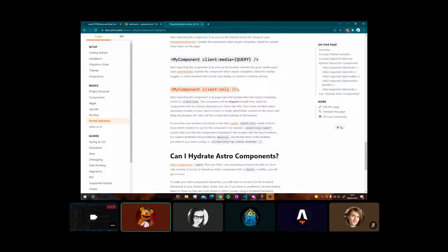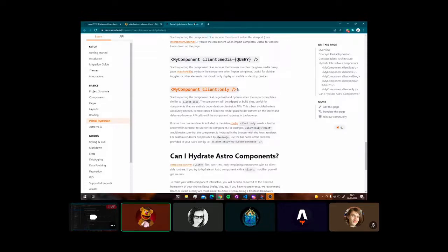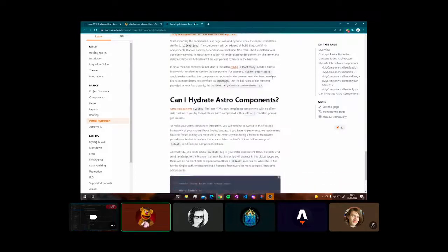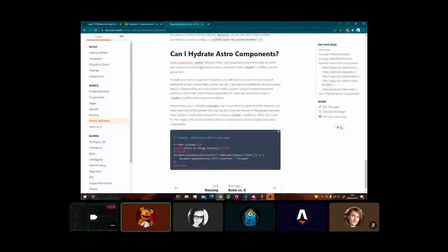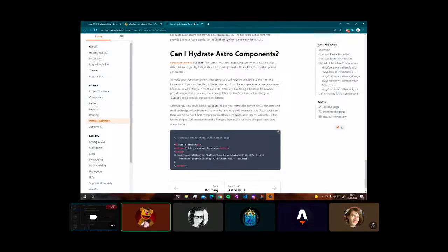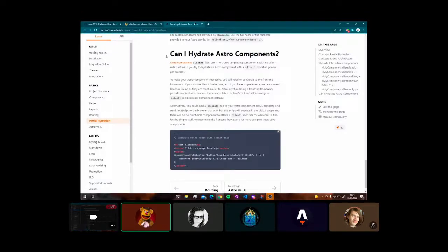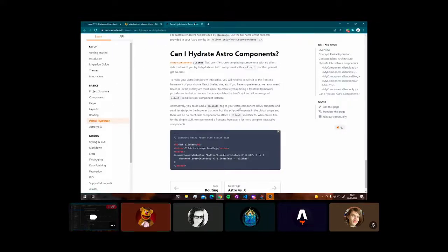And client only is a very good one. If you're struggling with your application, regardless of what framework it is, try the client only. And a typical question we normally get heard in the community channels, especially for those new to Astro is that you can't hydrate an Astro component. And this page, I highly recommend checking it out. The partial hydration page on the Astro docs explains it well.